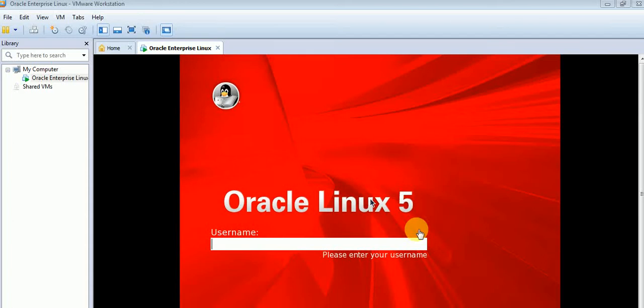Hello friends, welcome to Linux Fantasy. I hope you all are following our videos to become a good expert, a good administrator in Linux operating system.